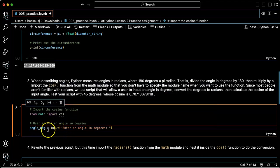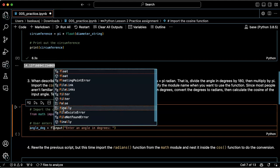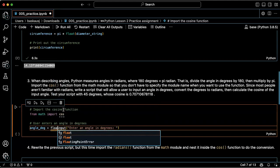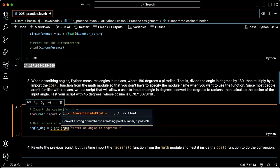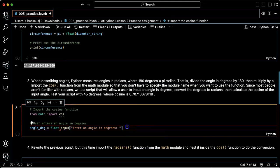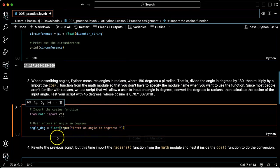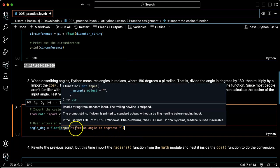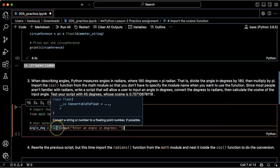I think it'd be better to turn it into a floating point number, so I'm just going to do that right now. Float. So after they input the number as a string, it's going to turn it into a floating point number and assign it to angle_deg.